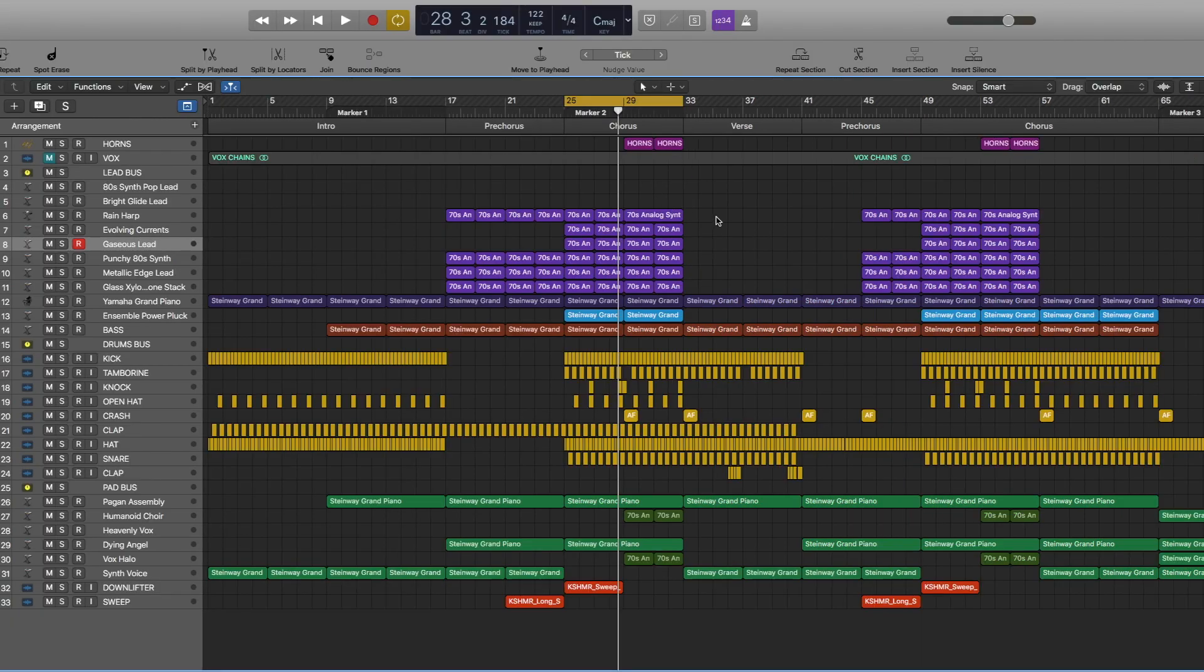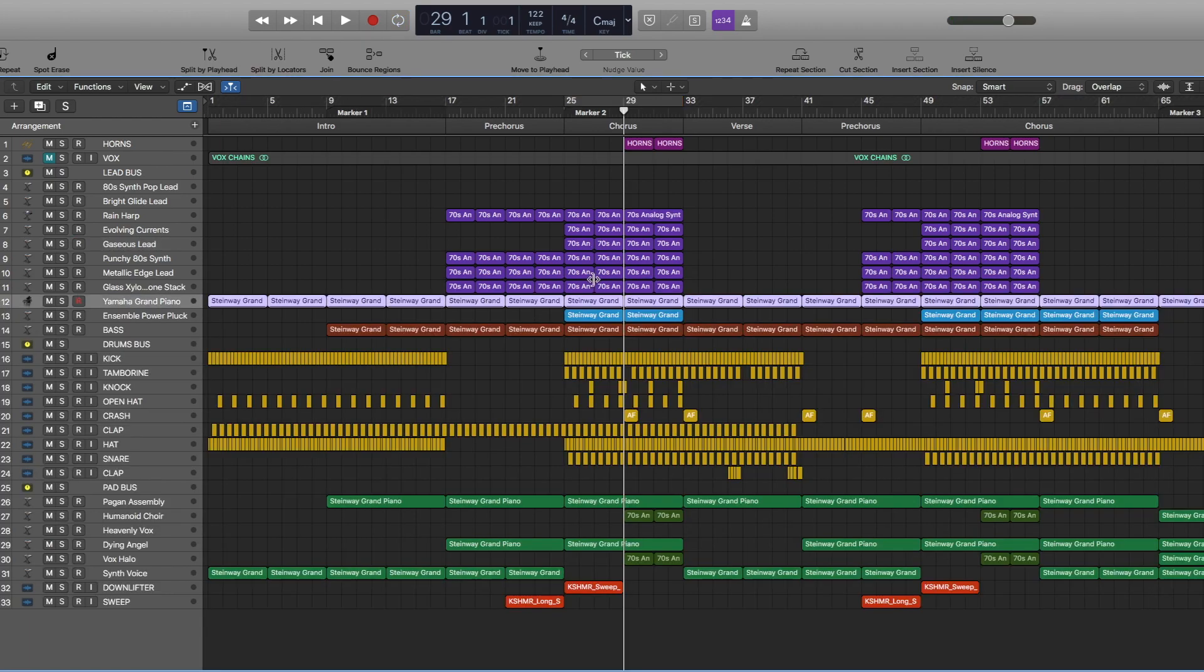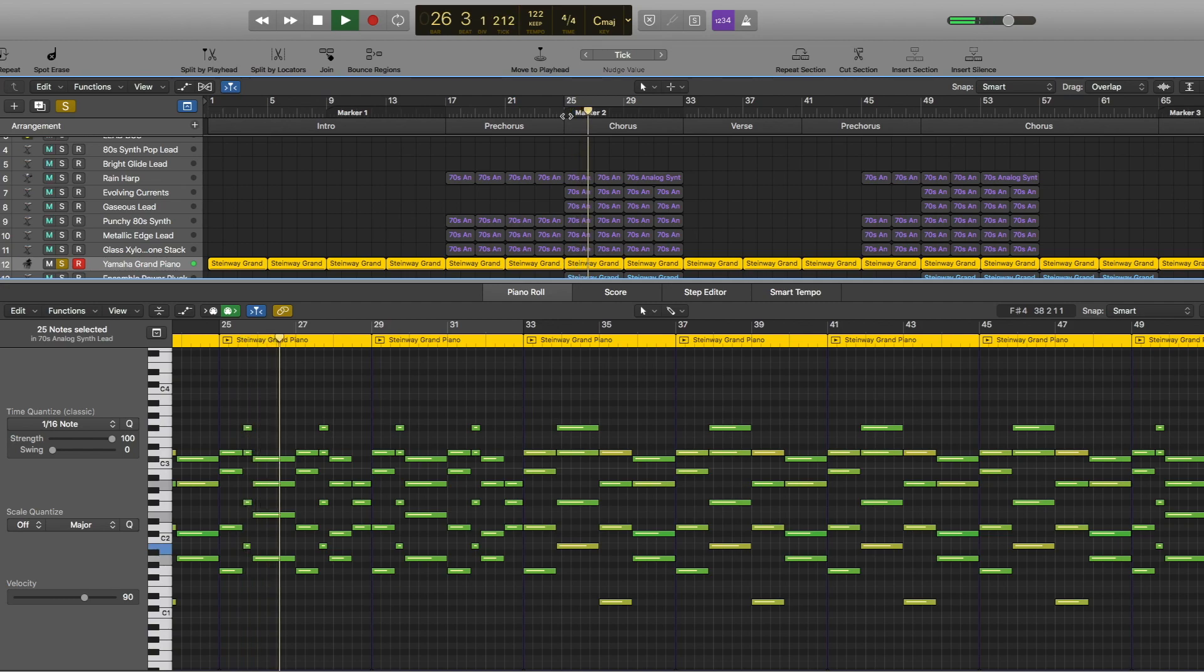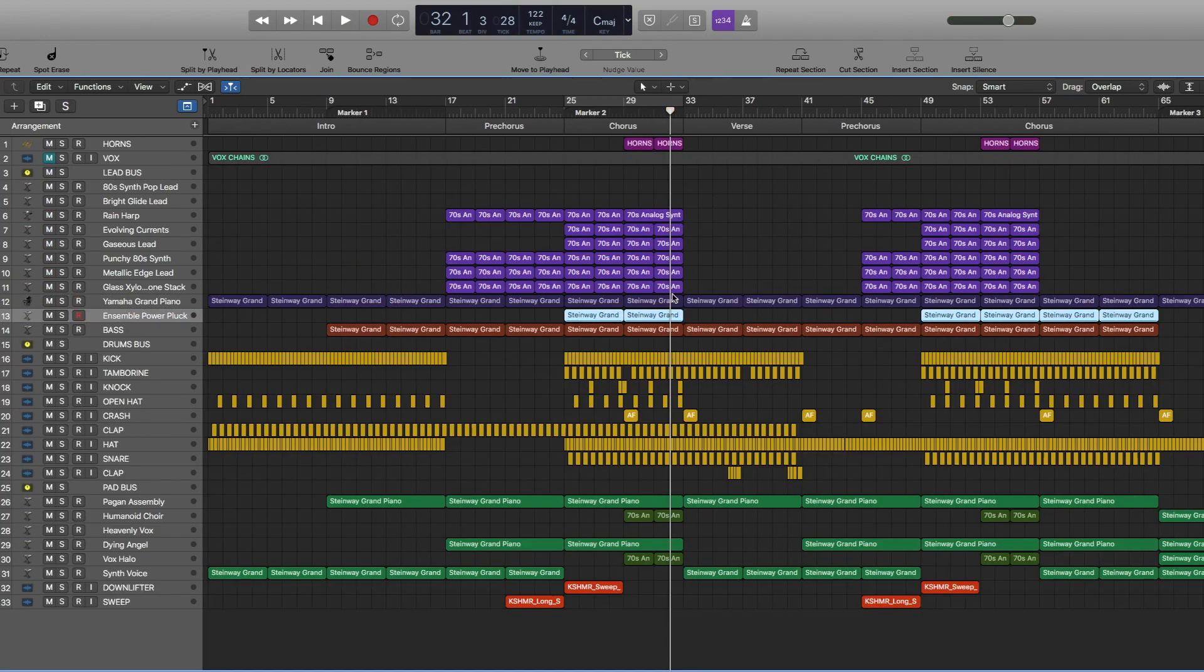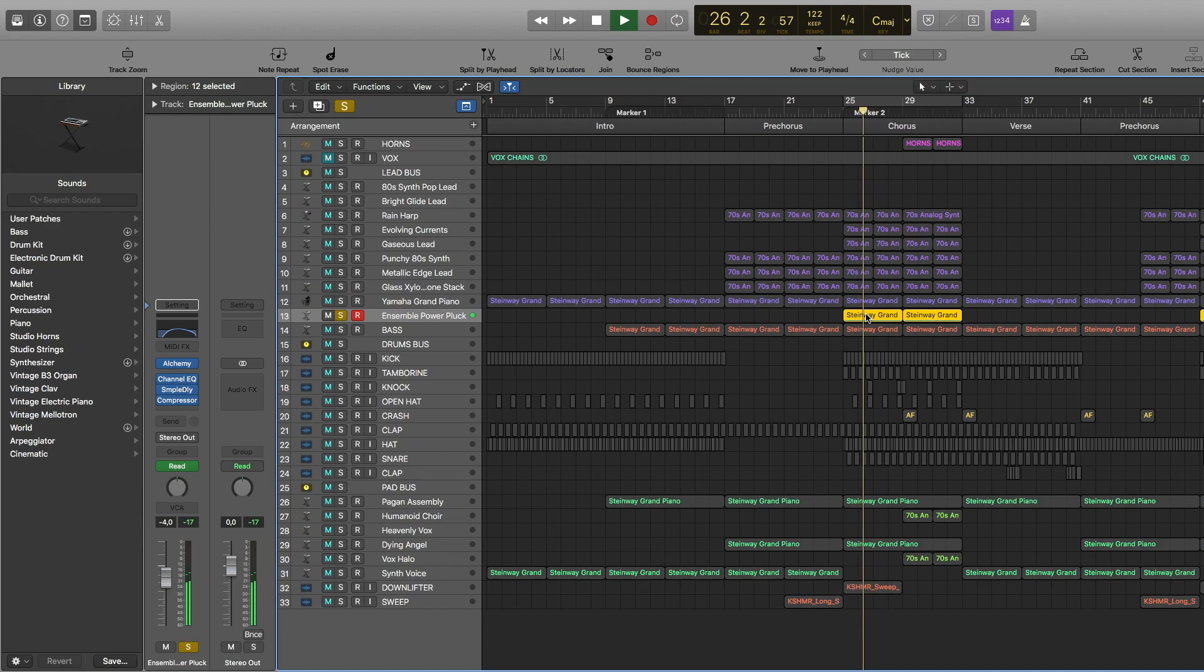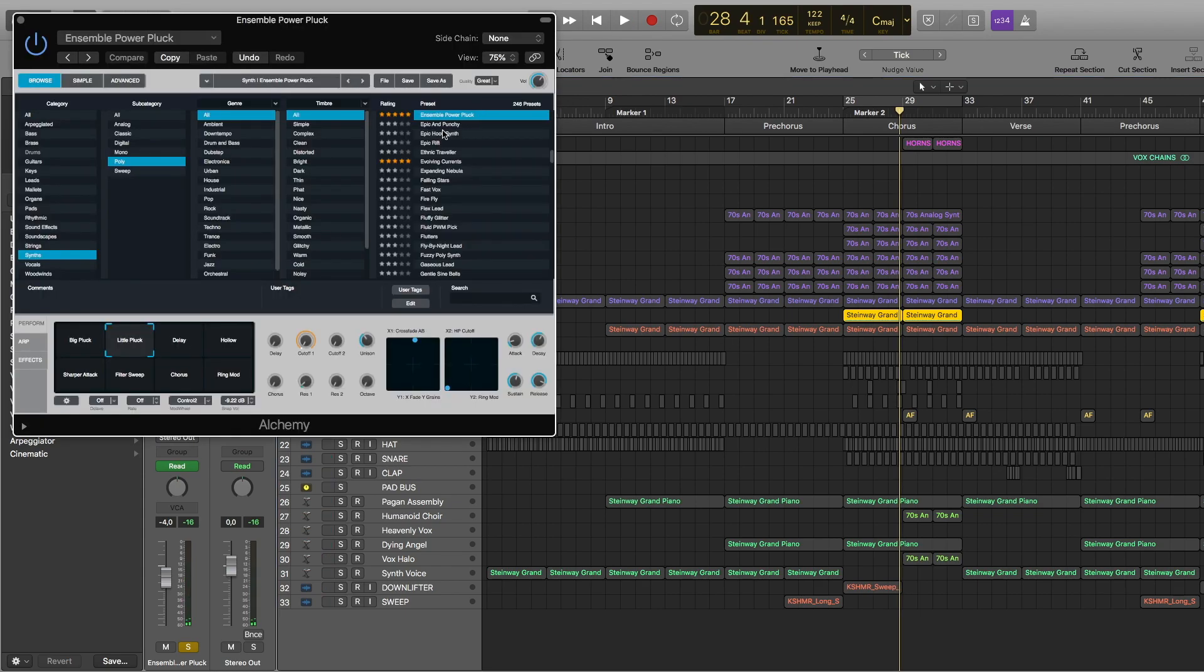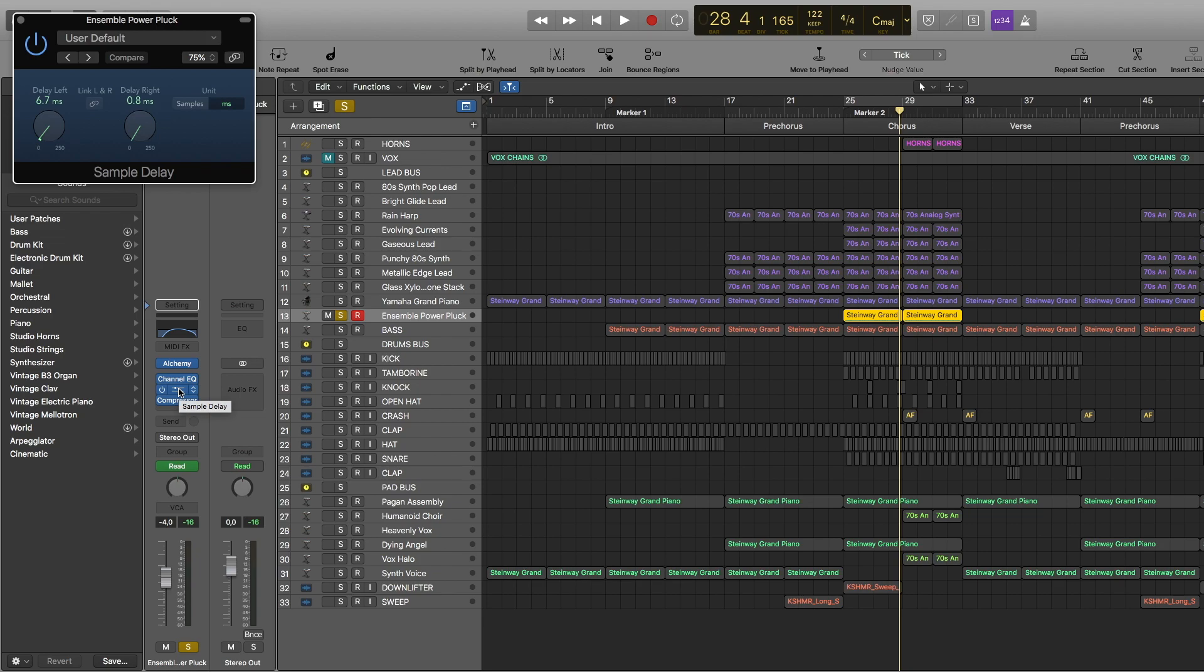So this is the preset. These are the EQ settings. So for the lead, the notes stay the same except in the second part of the chorus. I added the high notes. Then we have some new notes for the piano. Then we have the same notes as it was for piano, just for this ensemble power plug.